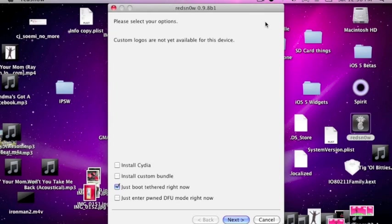Okay guys, so again in restore now, you want to click on just boot tether right now. And you're still using the iOS 5.0 Beta 1 firmware. You got to point it to that firmware. Otherwise, if you point it to the Beta 2 firmware, it will not recognize it. So just slide to power off.